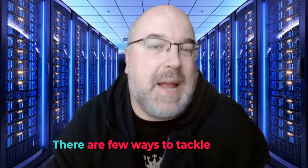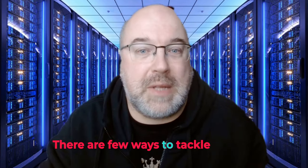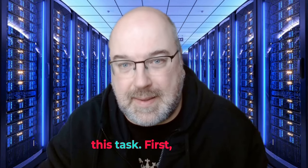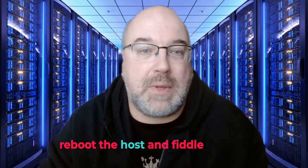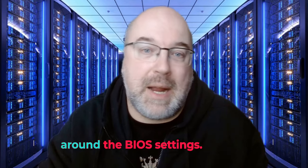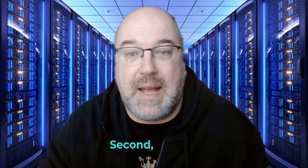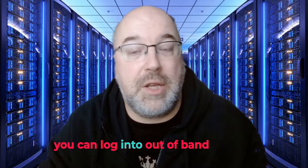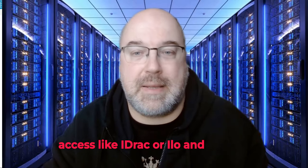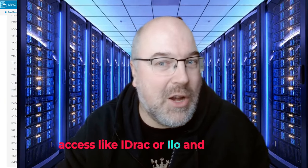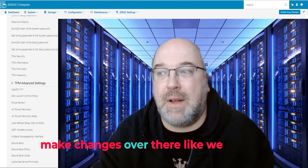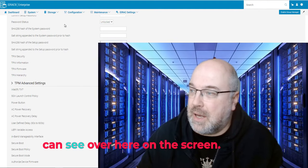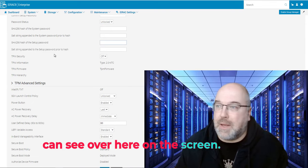There are few ways to tackle this task. First, the old school way - reboot the host and fiddle around the BIOS settings. Second, you can log into out-of-band access like iDRAC or iLO and make changes over there.